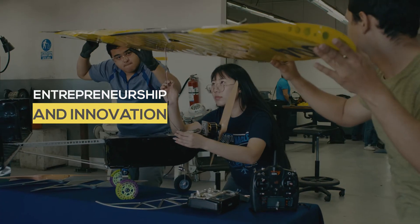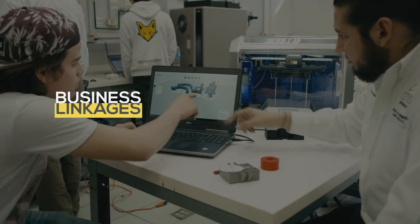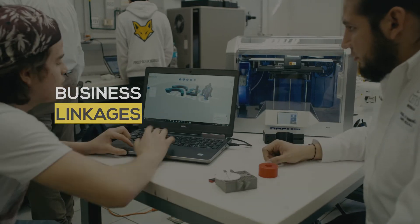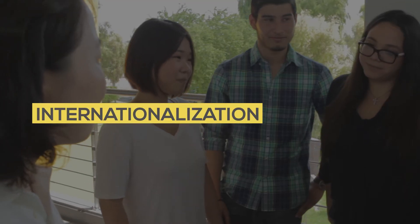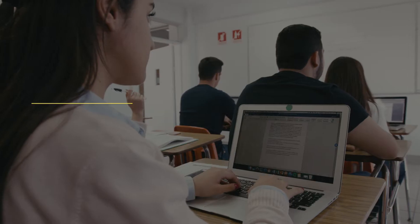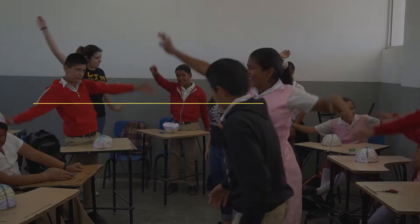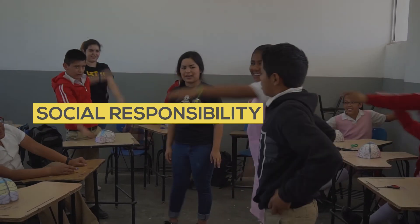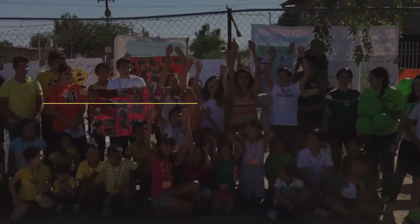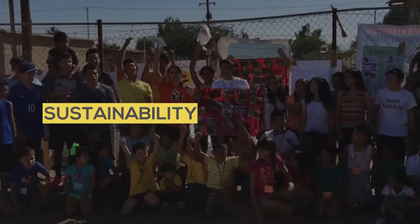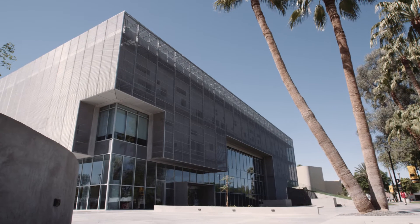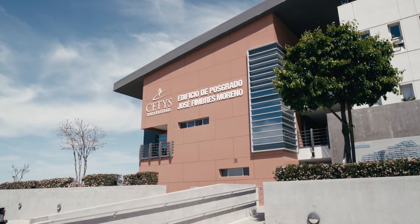Entrepreneurship and innovation, linkage, internationalization, information literacy, social responsibility, and sustainability.